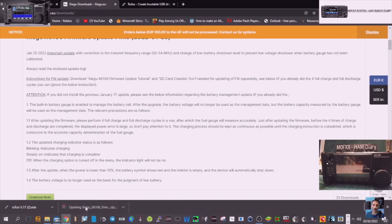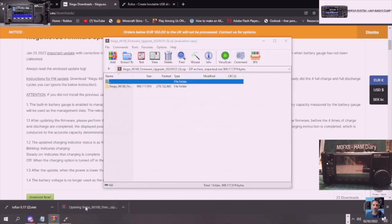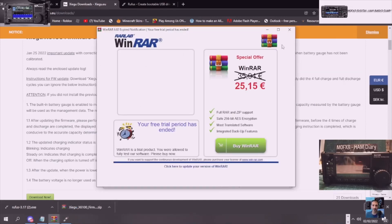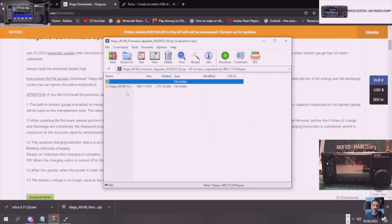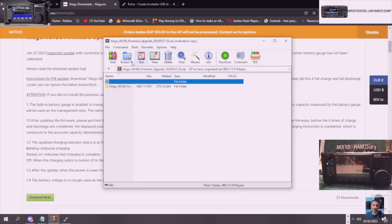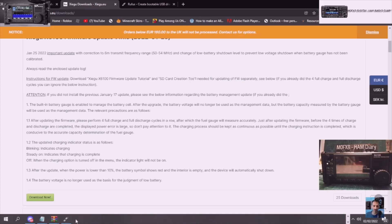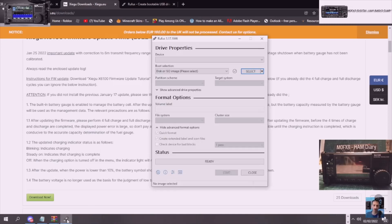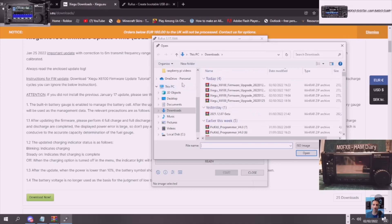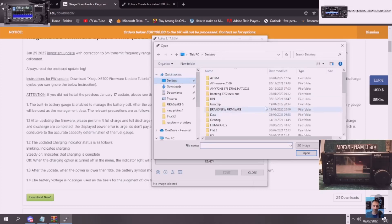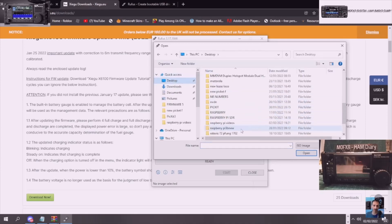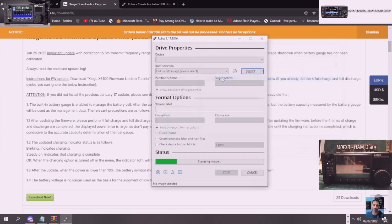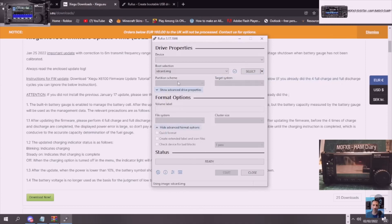So we've got the file here. Once you've got the file, then you would extract it to a place where you can find it. Just hit the extract here. So when you've done that, open up Rufus that we just talked about, then select the image like so. Go to where you found it or put it. So I put it in Xiegu 6. There you go. And then you would just double click and you would select SD card. And then it would start once you've selected it.